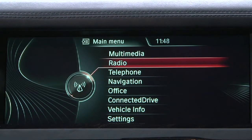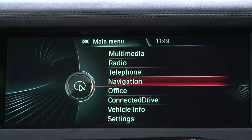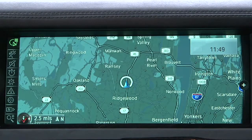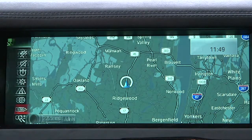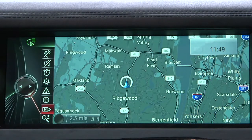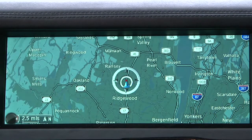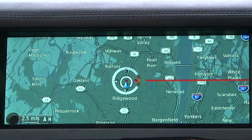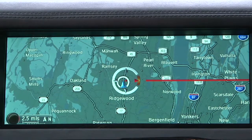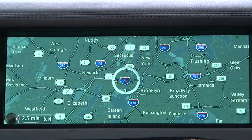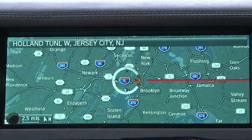The interactive map allows users the option to call up special functions. With the navigation map visible in iDrive, scroll through the left menu and select Interactive Map. Then use the iDrive controller to mark a desired spot on the interactive map.